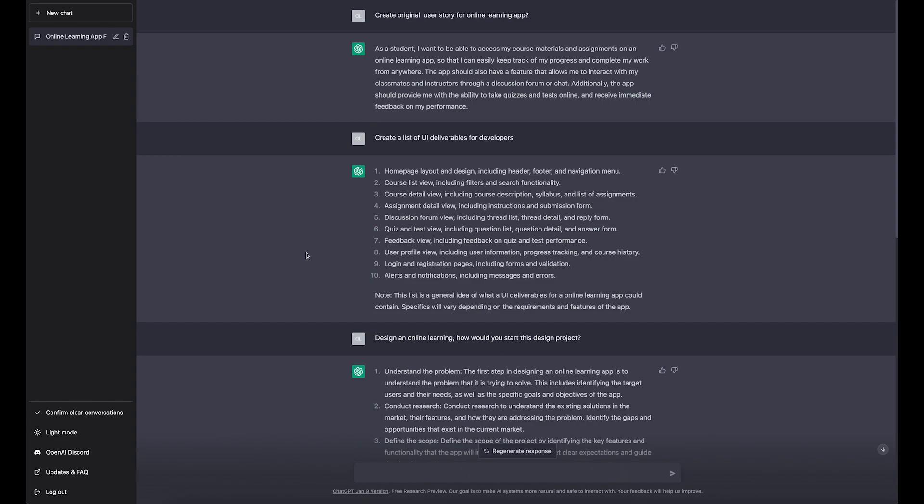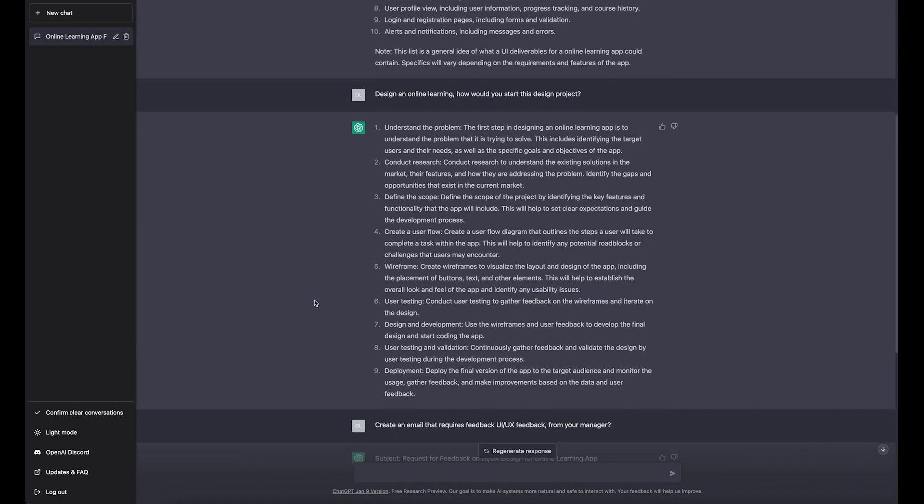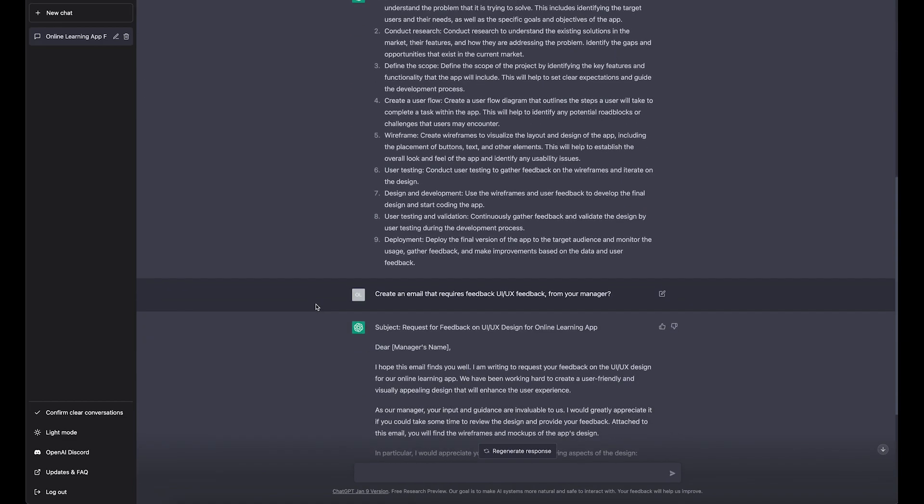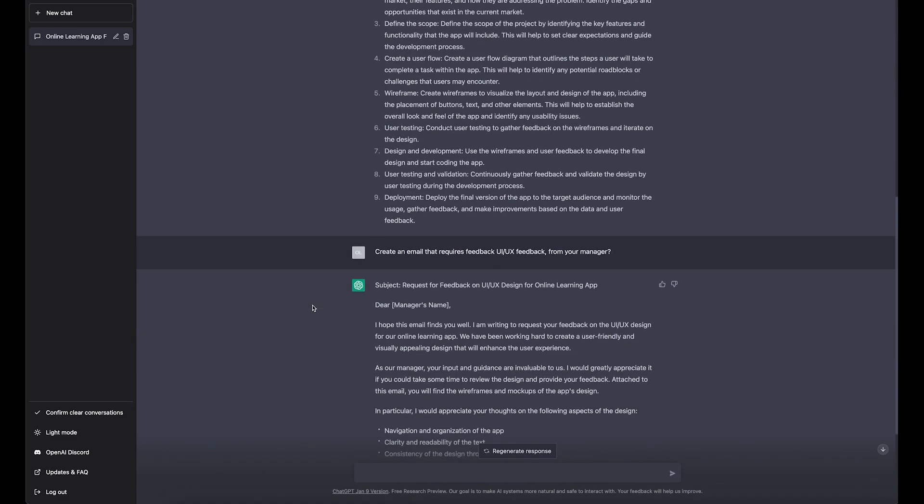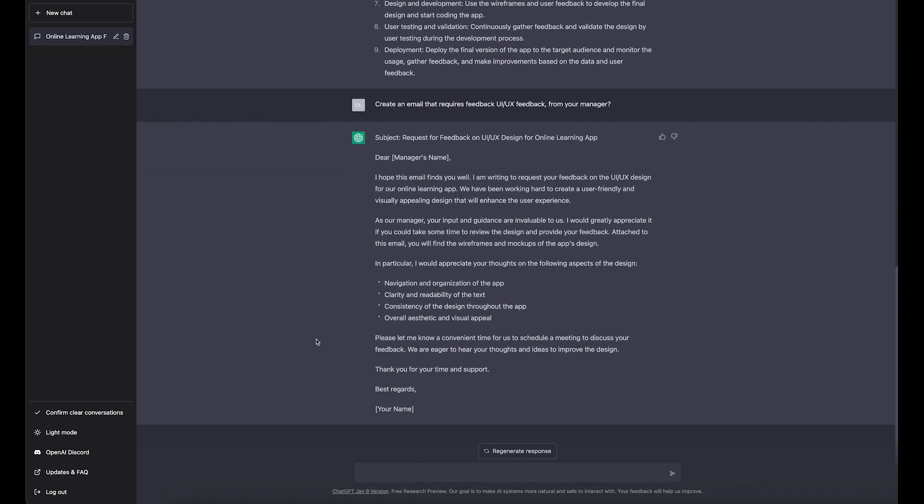It's very good at generating copy. It generates really nice copy. So if you need to generate error messages for your input fields or something, it will create really nice ones. Or if you need to create, to generate a copy for a specific online learning platform or something, it will do an amazing job.